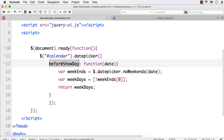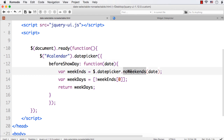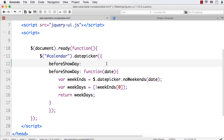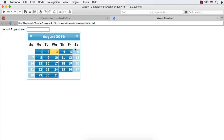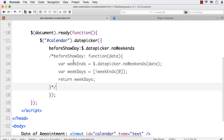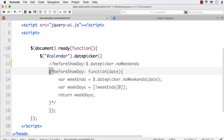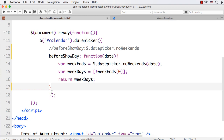We are using the beforeShowDay option, for which the value is a function that will be called for each day before the date picker is displayed. For making weekends non-selectable, you can use the noWeekends utility function — it also accepts a date as input. If you just want to disable all weekends, simply specify beforeShowDay with the value $.datepicker.noWeekends, and if you want the opposite, invert the noWeekends utility function as we have done here.